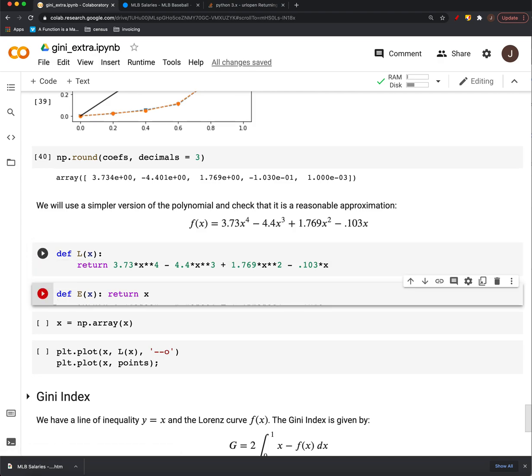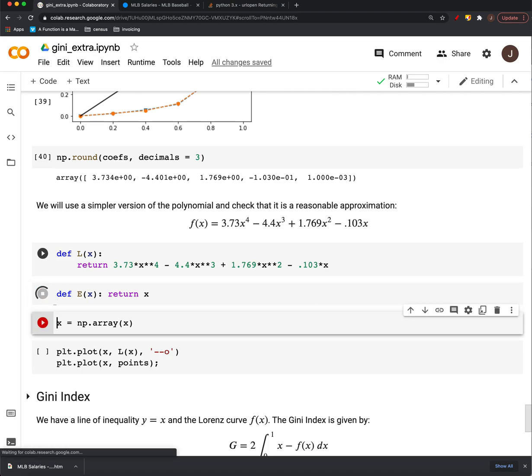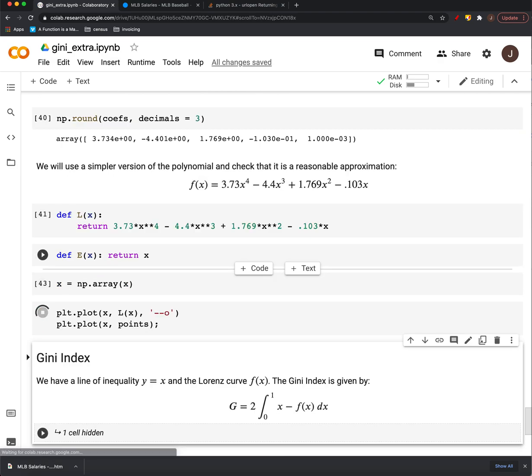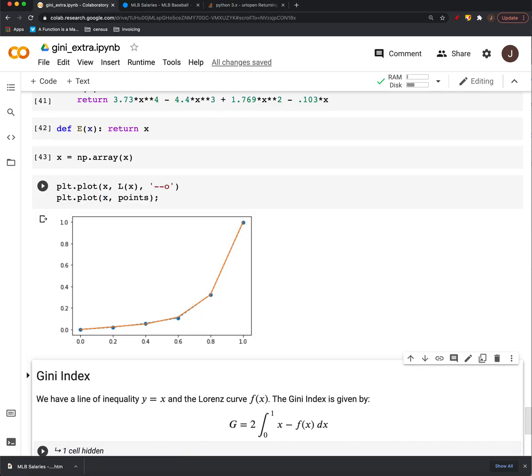And we'll define our other function. Remember, that's just going to spit back y equals x. And now we have a function that lines right up with our data. That's what we see here.